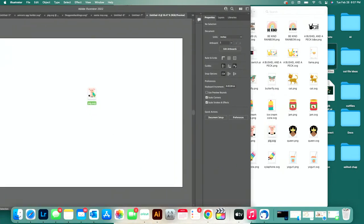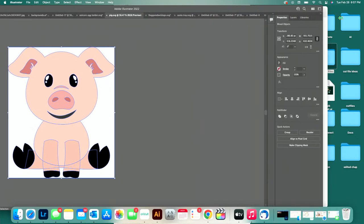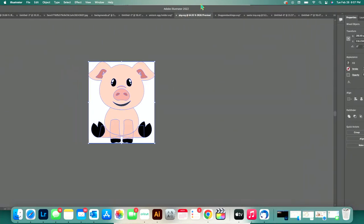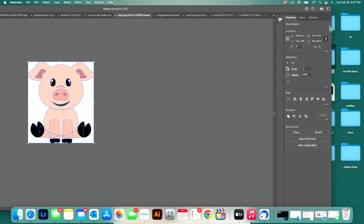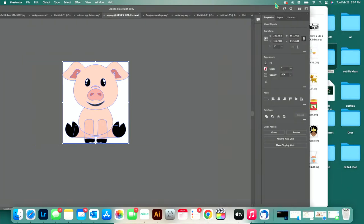This little piggy here — we're going to use this little piggy. He's so cute. To create the exact sort of thing that I'm talking about.